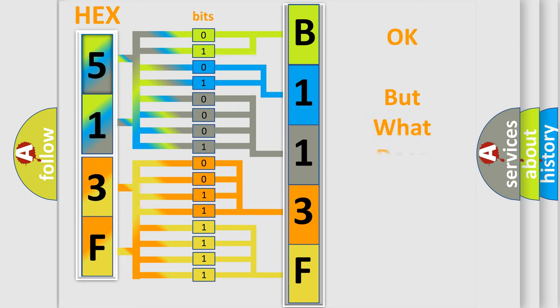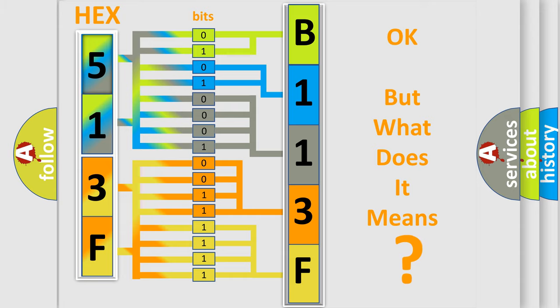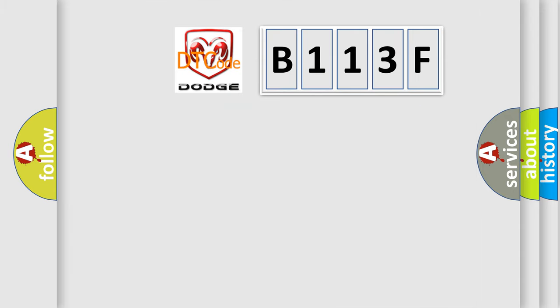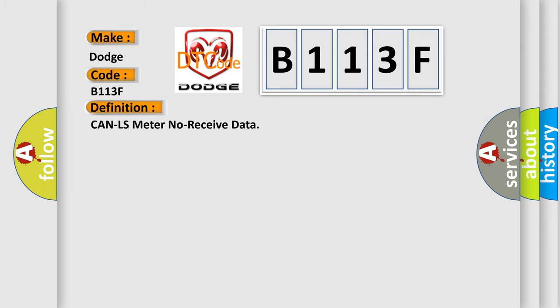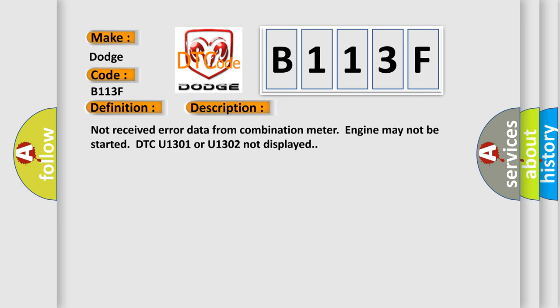The number itself does not make sense to us if we cannot assign information about what it actually expresses. So, what does the diagnostic trouble code B113F interpret specifically? Dodge. The basic definition is Can LS meter no received data. And now this is a short description of this DTC code: Not received error data from combination meter, engine may not be started, DTC U1301 or U1302 not displayed.